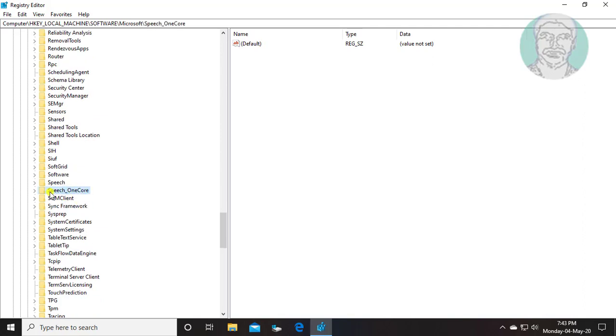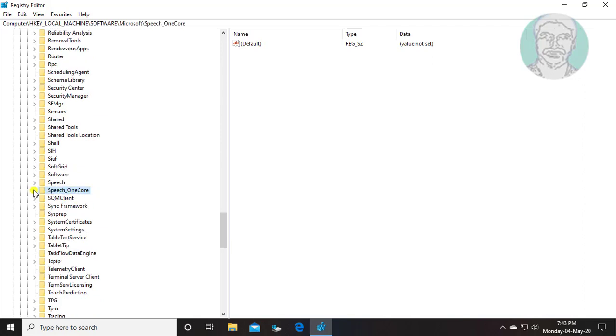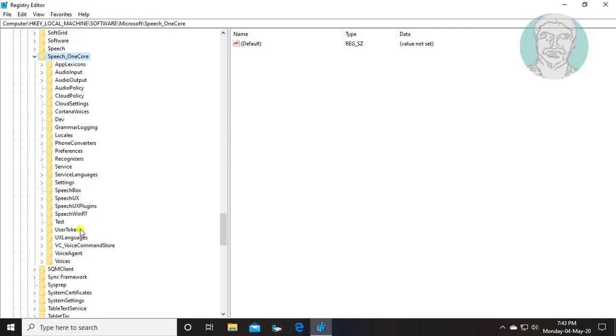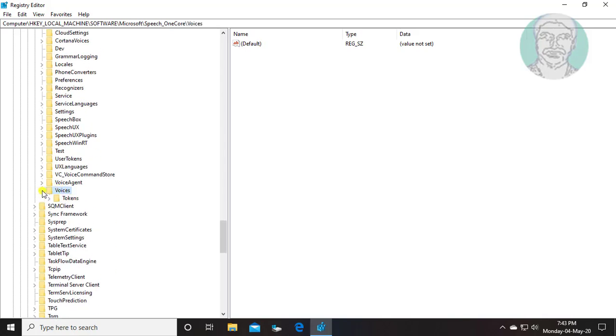Click and expand Speech_OneCore. Click and expand Voices. Click and expand Tokens.